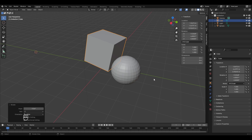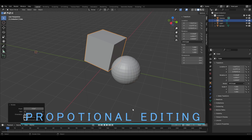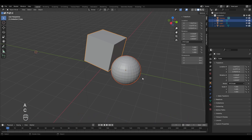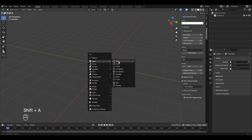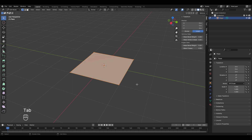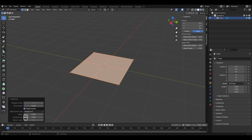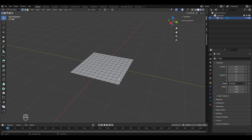You'll use the object's pivot point in many different situations. The next topic is proportional editing. Let's remove everything, bring the 3D cursor back to world origin with Shift+C, and add a plane from the mesh menu. Press Tab to enter edit mode. To make a mountain we need more vertices, so we'll subdivide and increase the number of cuts to 10.